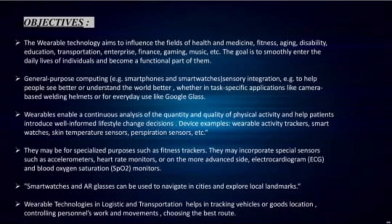General purpose computing and sensory integration: For example, to help people see better or understand the world better, whether in task-specific applications like camera-based welding helmets or for everyday use like Google Glass. Wearables enable continuous analysis of the quantity and quality of physical activity and help patients make well-informed lifestyle change decisions. Device examples include wearable activity trackers, smart watches, skin temperature sensors, and perspiration sensors. They may incorporate special sensors such as accelerometers, heart rate monitors, or on the more advanced side, electrocardiogram and blood oxygen saturation monitors.